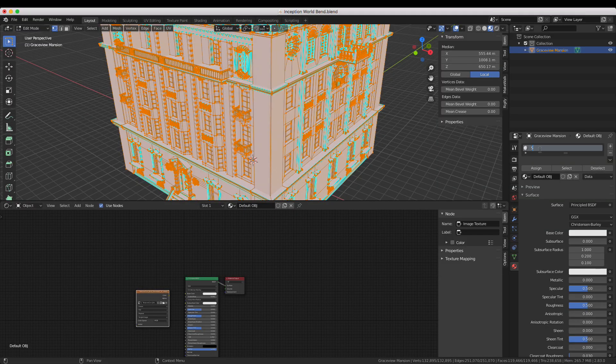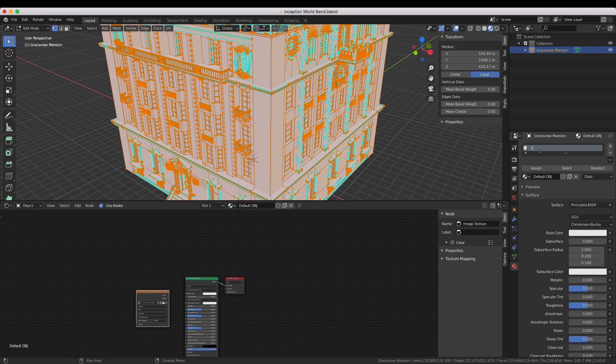This model already has a material applied to it called default OBJ. I'm just going to use that as a starting point because it already has the principled shader that I was otherwise going to use. I'm starting with a large stone block material from textures.com. I'll put a link in the description.